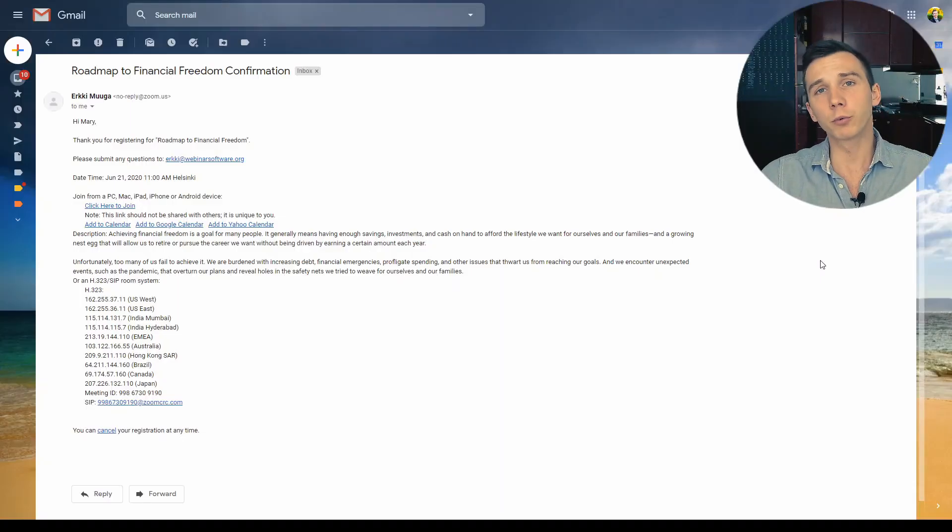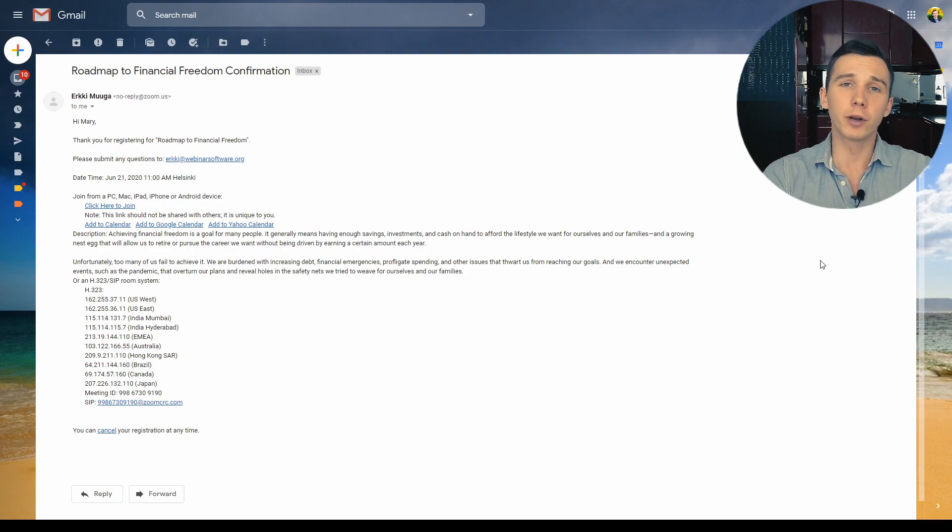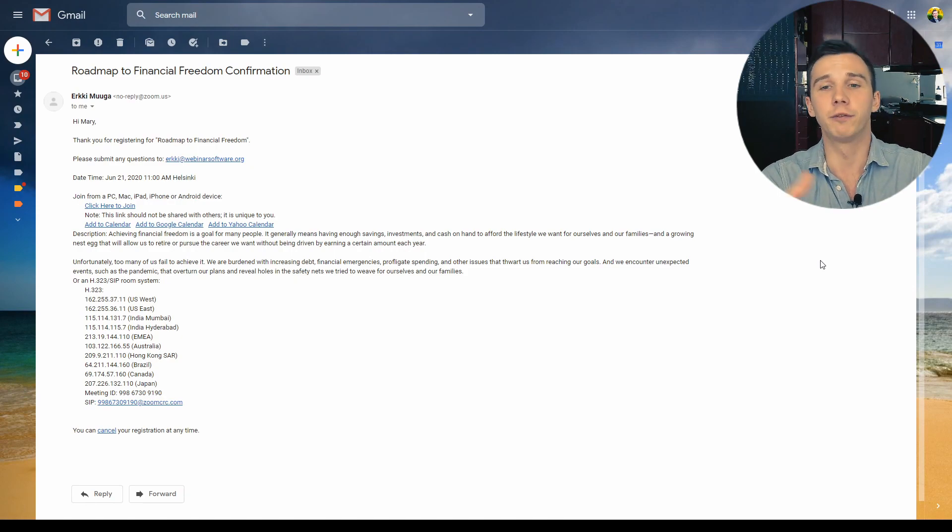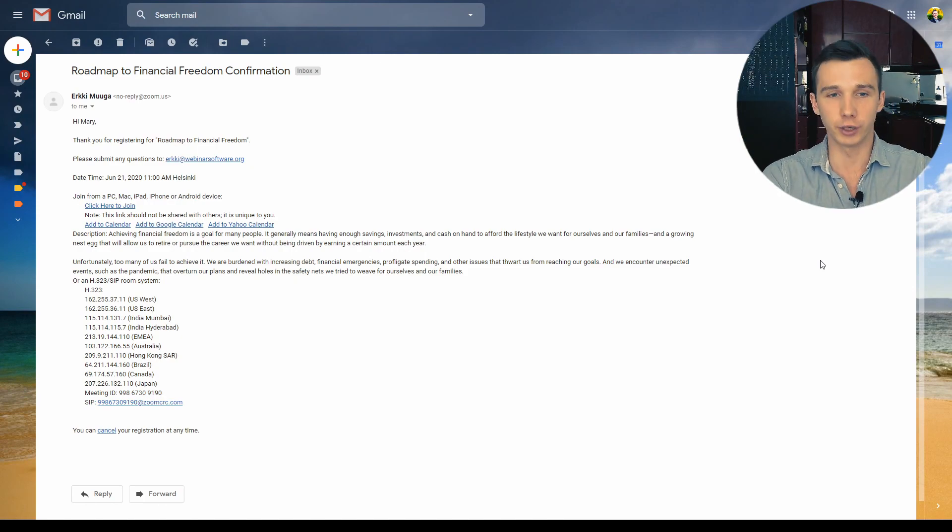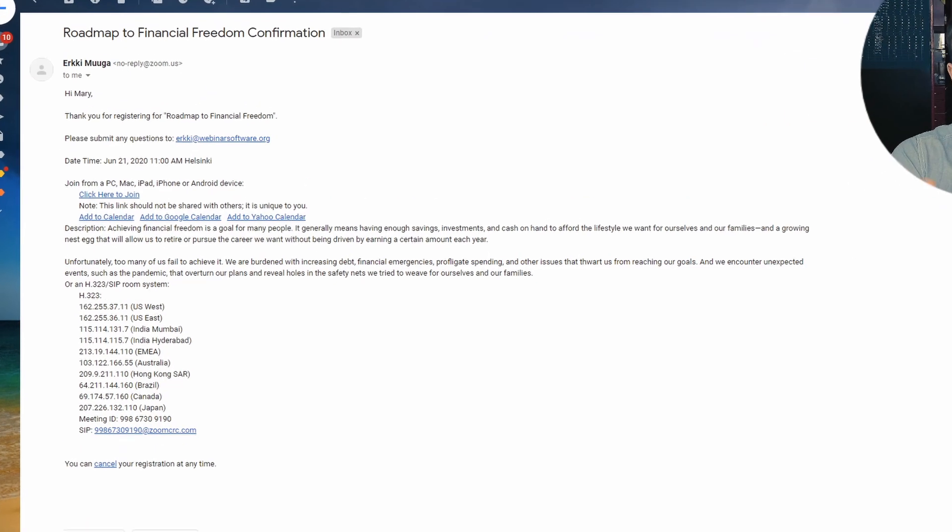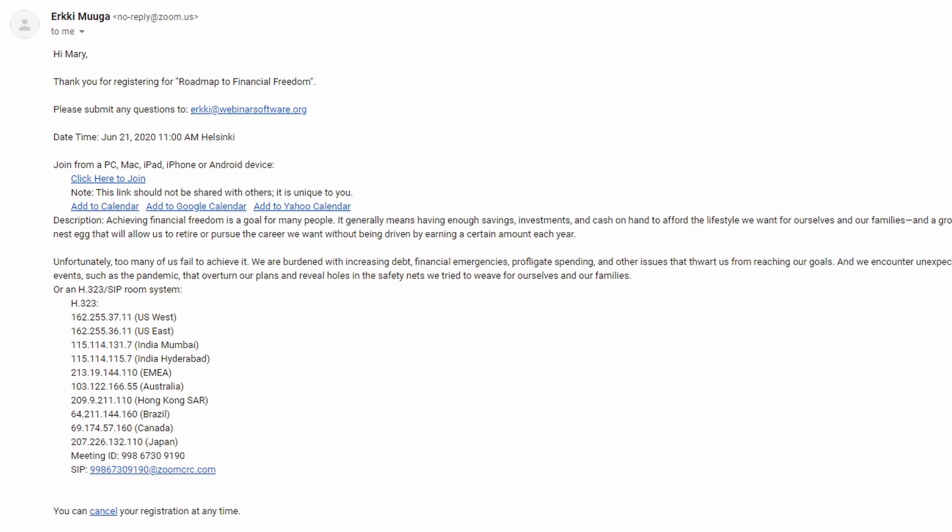When people register for your webinar, they will receive this registration confirmation email. And if you look at it, it just focuses on how to join the webinar. It gives a little option to cancel, but it's not focusing at all on making the webinar attractive to maximize the attendance rate. At least there's the add to calendar buttons, which help to increase the attendance rate a little bit.